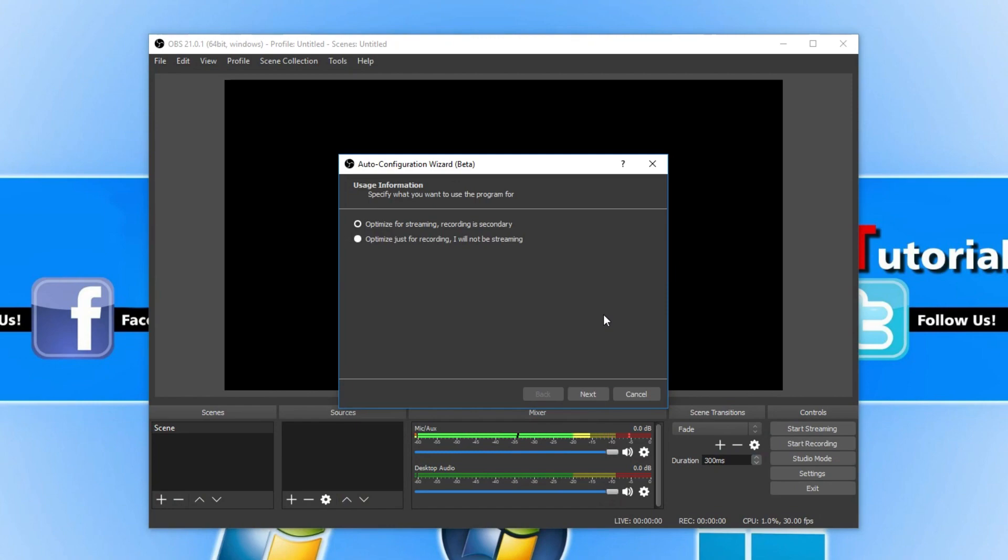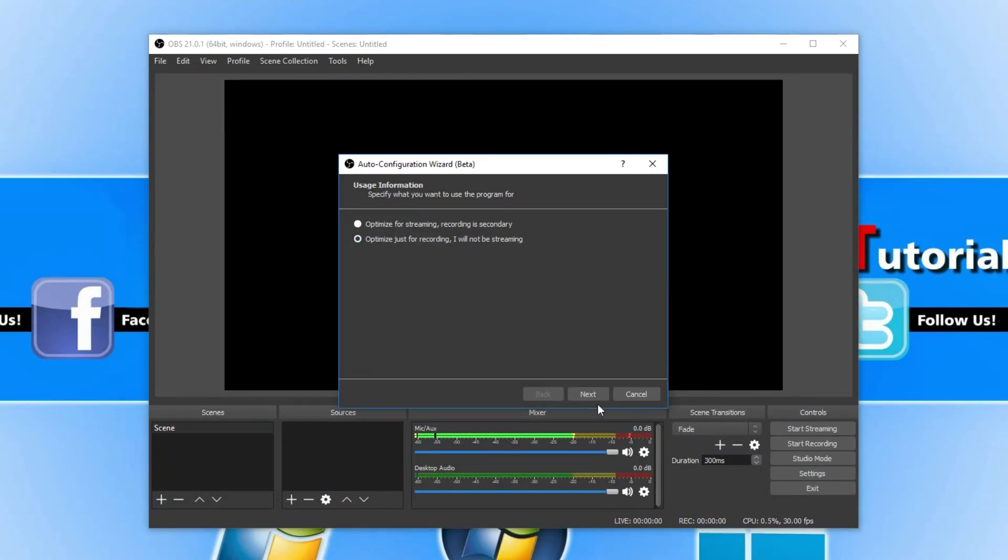For example, if we want to use it for streaming, then we need to keep streaming selected. If we want to use it for recording, then we can select the recording option. I'm going to go ahead and select for recording.